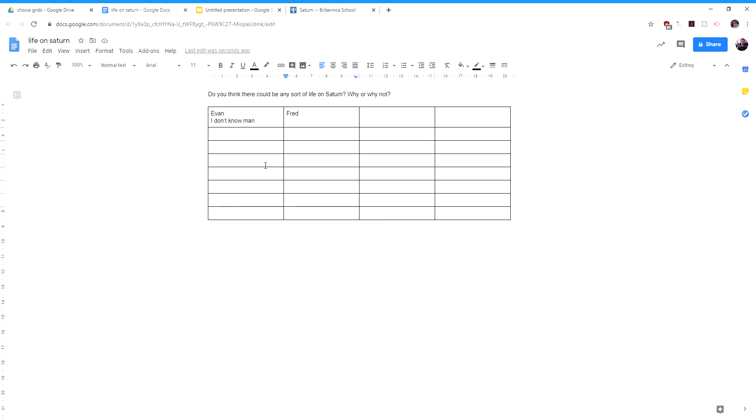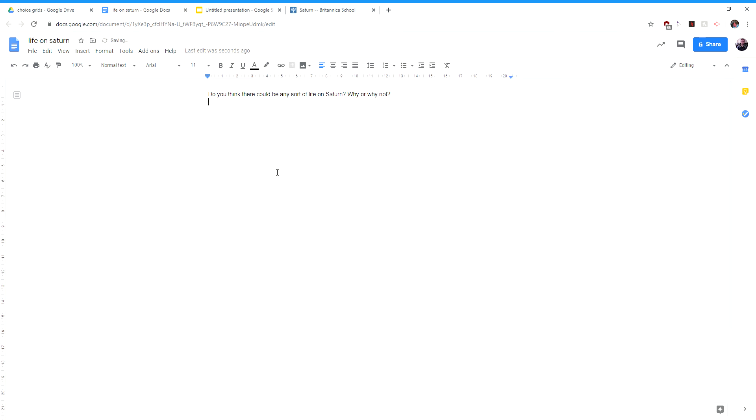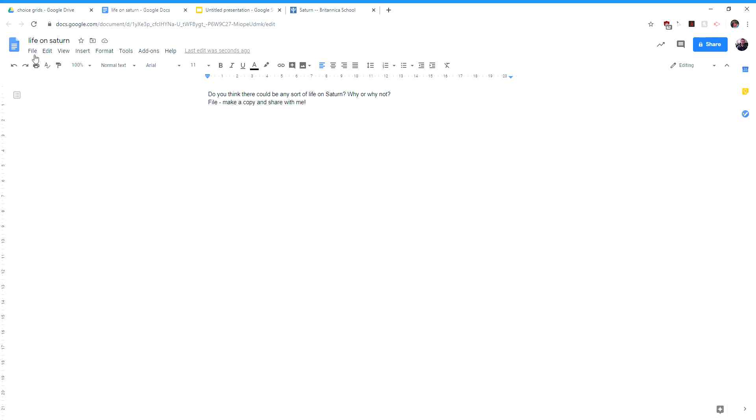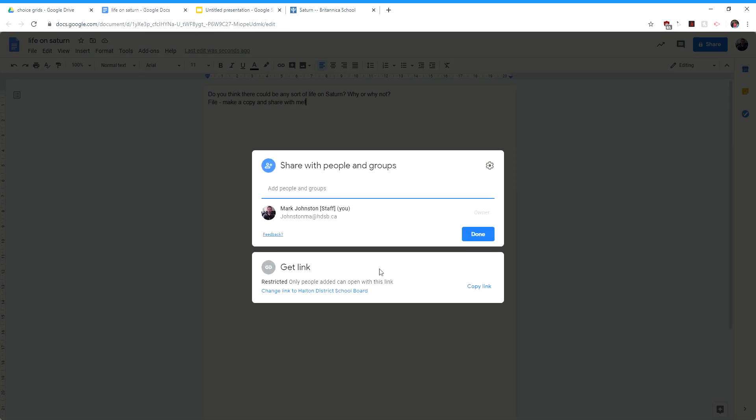Or perhaps you want to give the kids instructions right in here. You might want to say, file, make a copy and share with me. Right? Whatever you do now, you're going to want them to be able to have this sort of story starter. So the way you're going to get that out there is you're going to go to share. And they've changed the way this looks, which is kind of obnoxious right in the middle of all this. But anyways, you're going to click down here where it says change link.